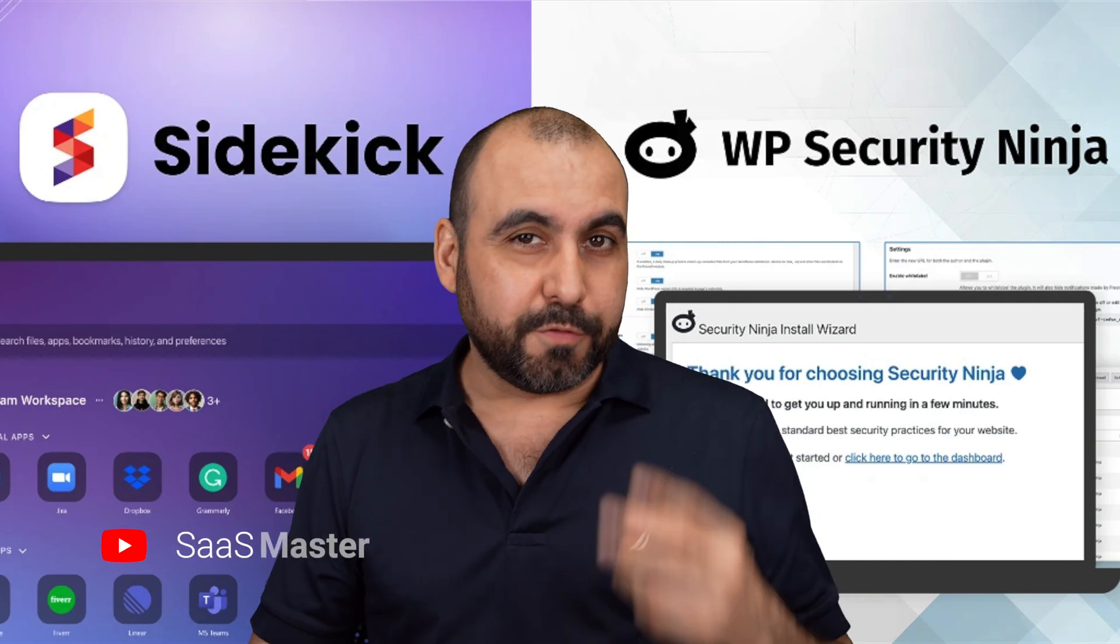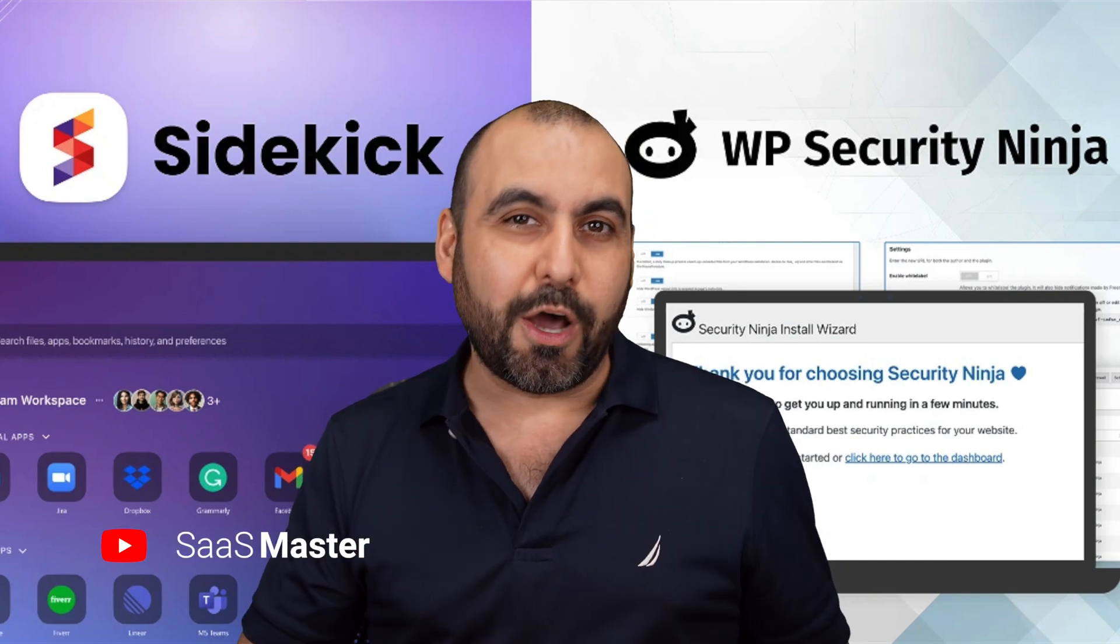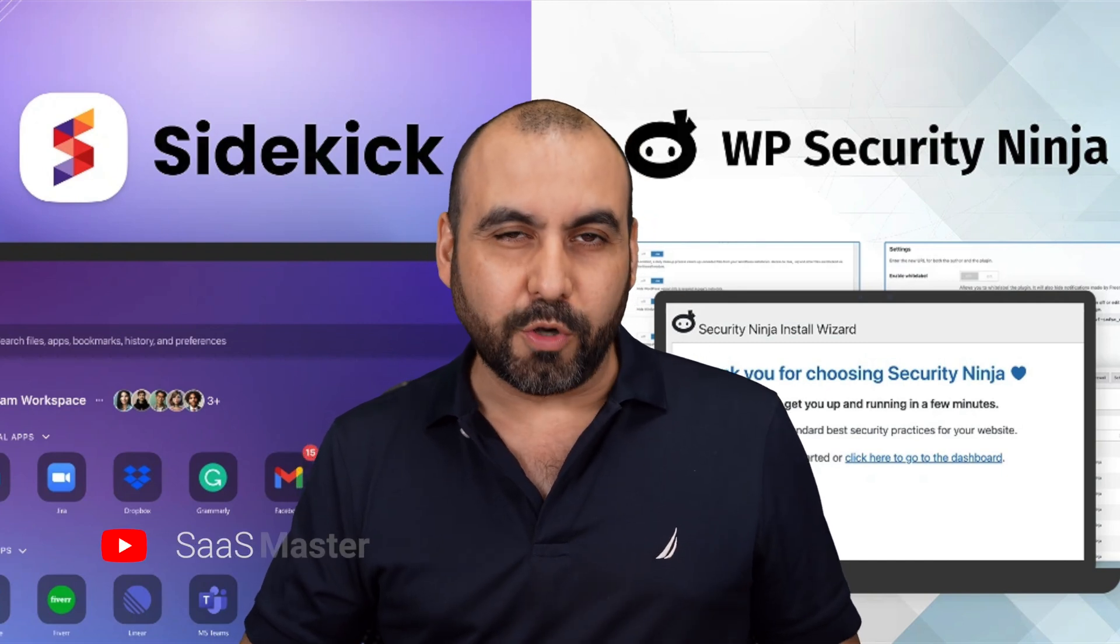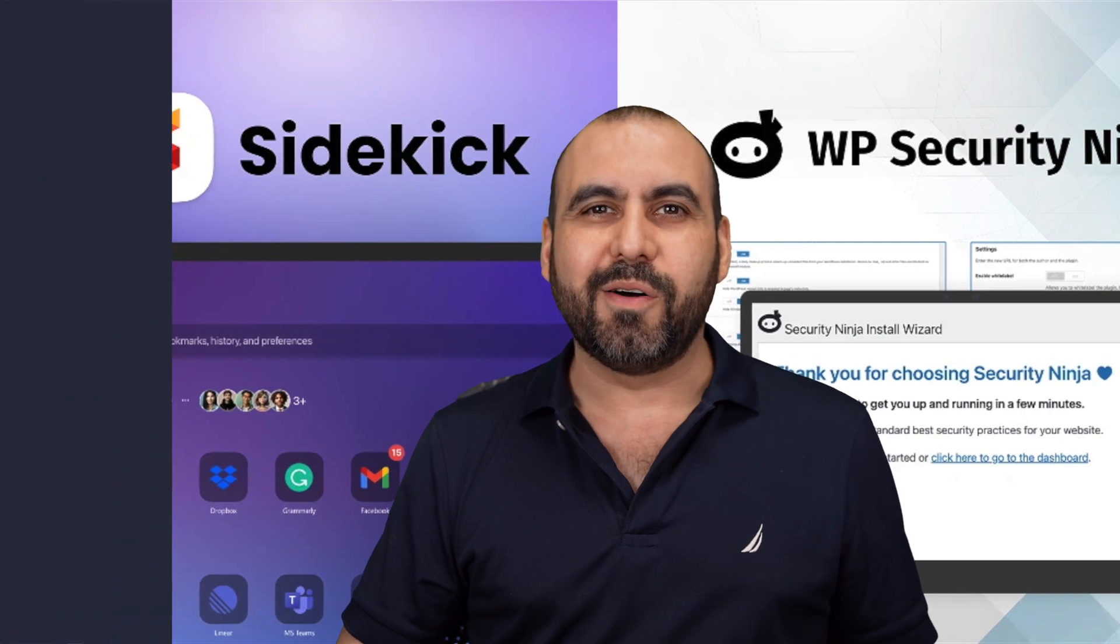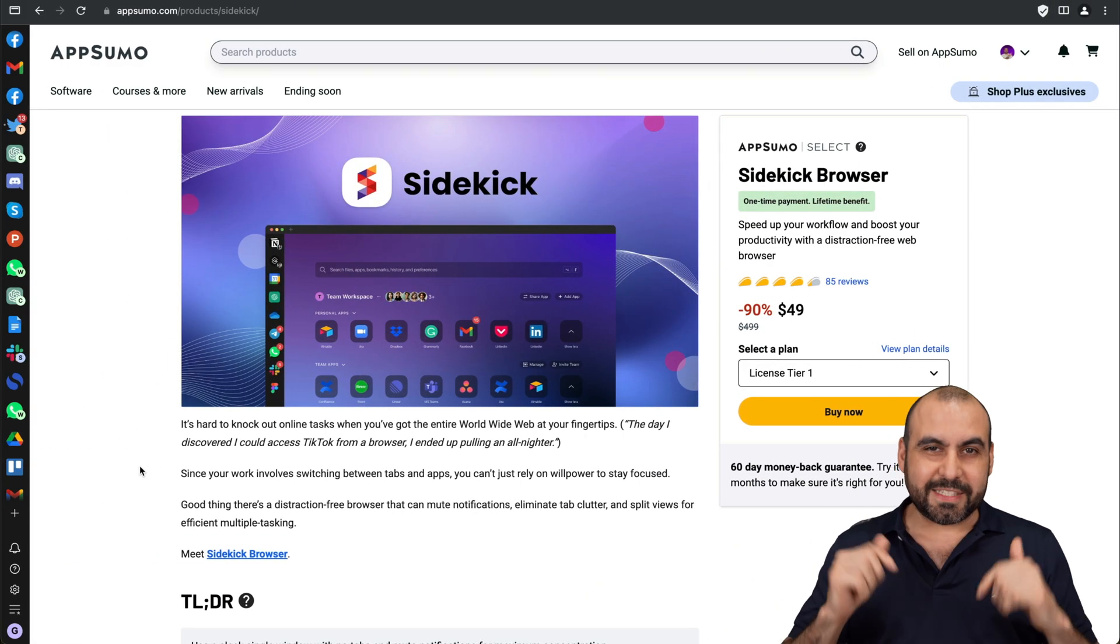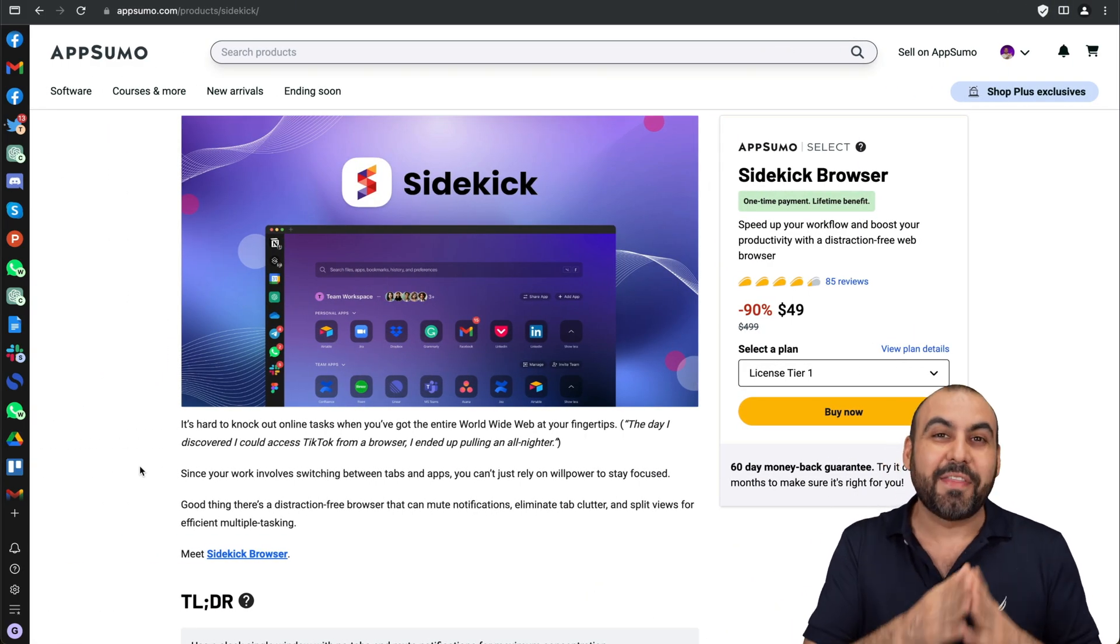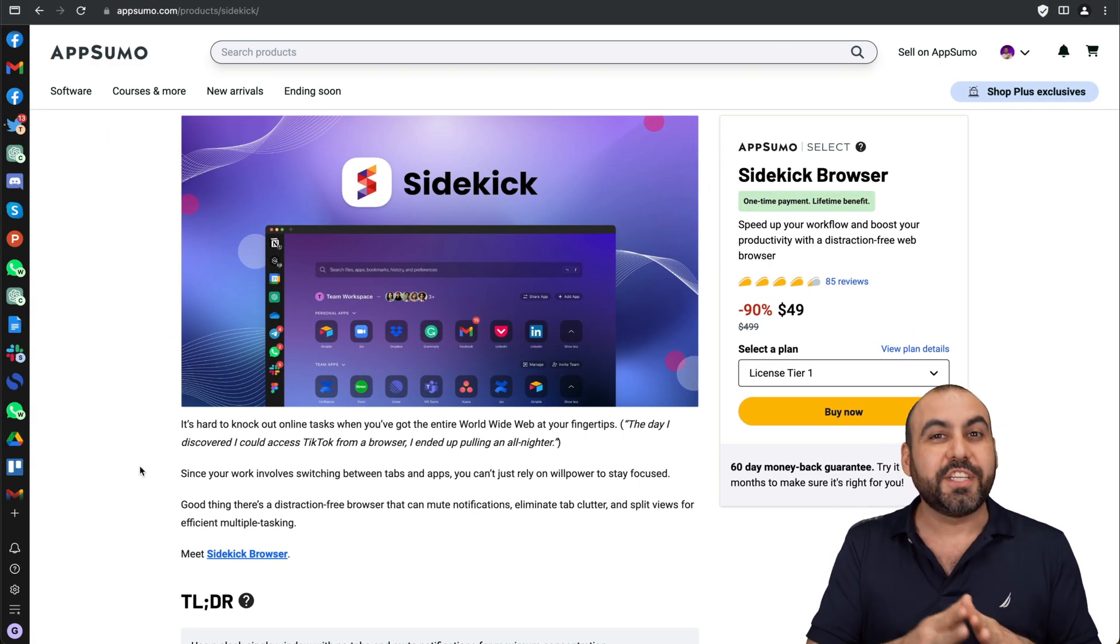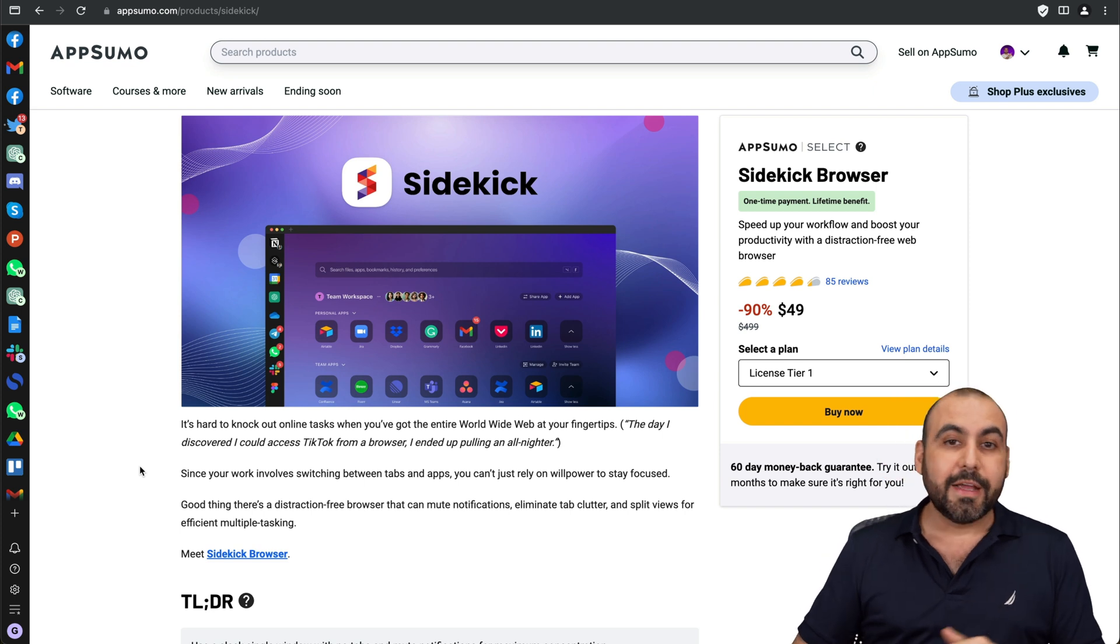This is my April roundup of two lifetime deals that I don't want you to miss out on AppSumo. So let's go check them out right now. What's up everyone? This is SassMaster and there's two lifetime deals that I definitely want you to check out before they are gone.